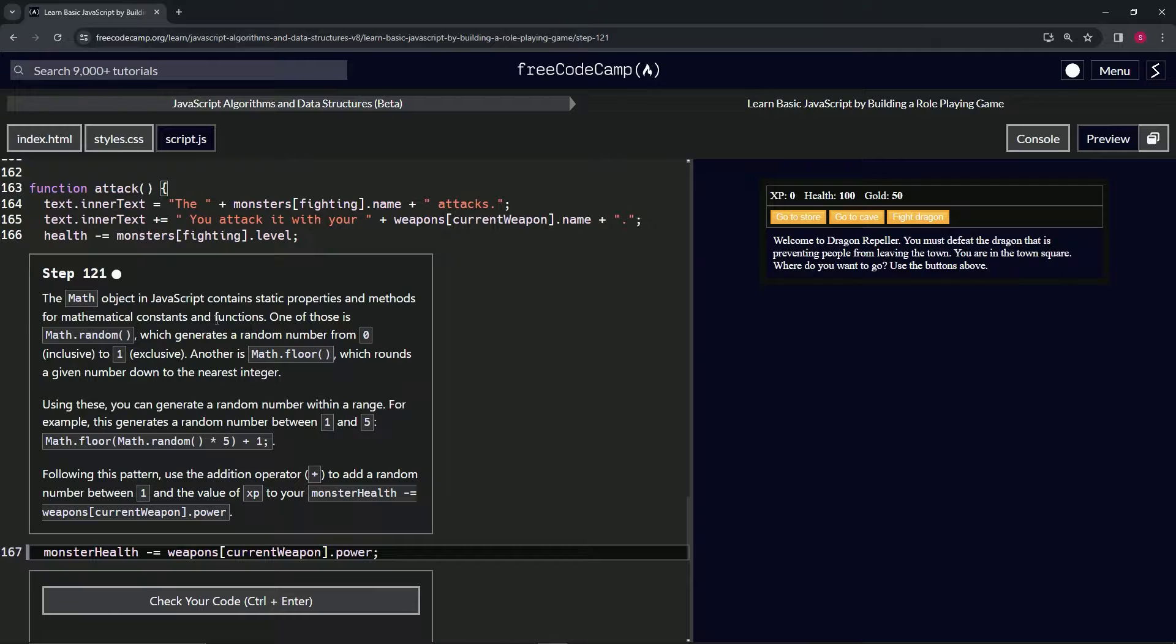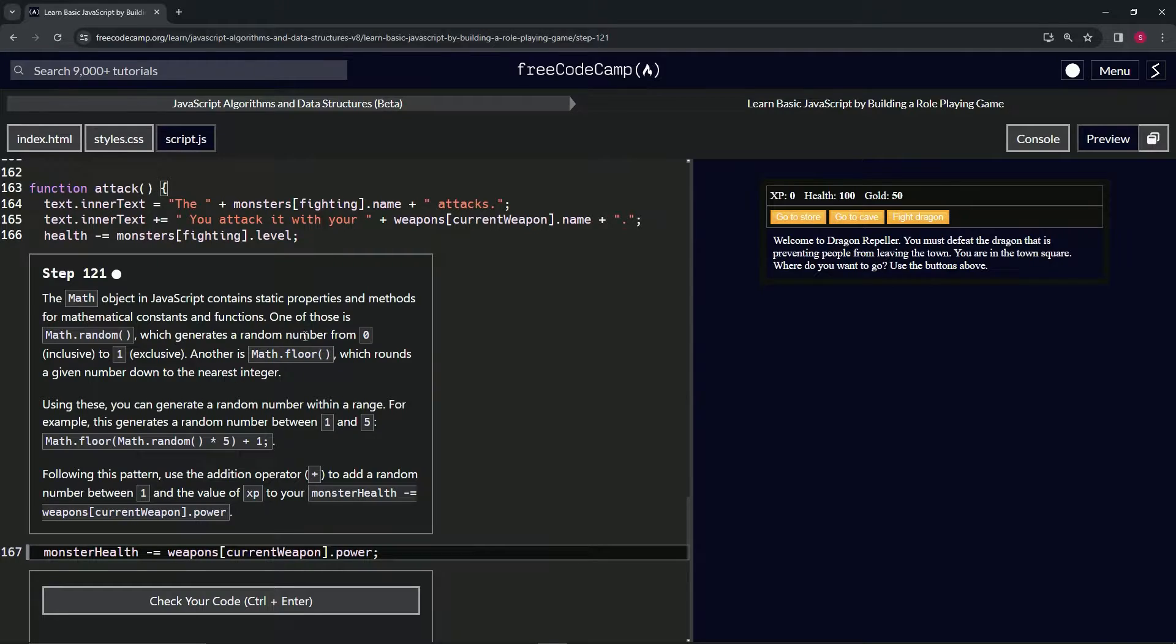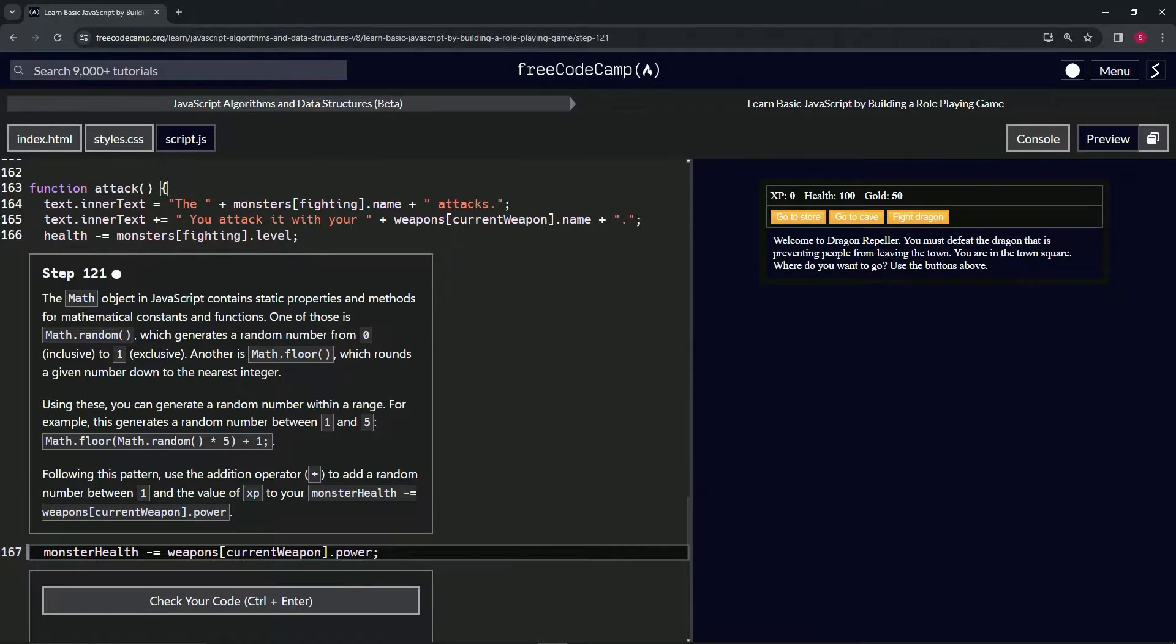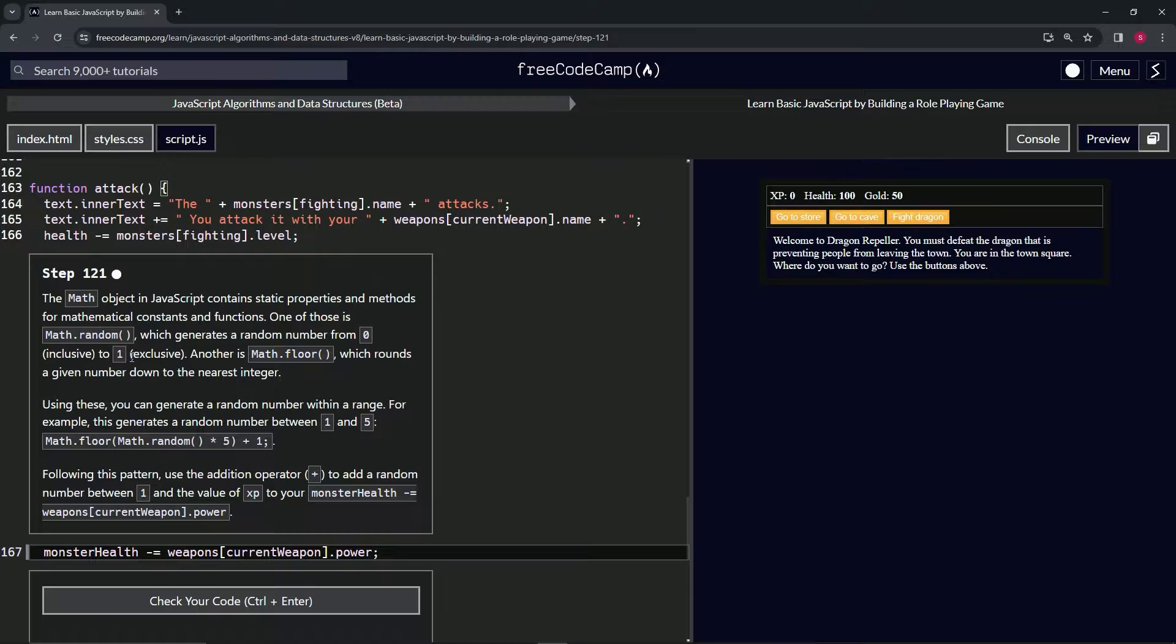One of those is Math.random, which generates a random number from zero inclusive to one exclusive. Basically when we do the random number, it can include zero but it will never be one.